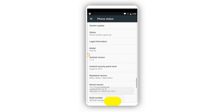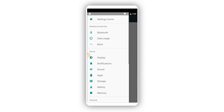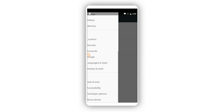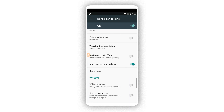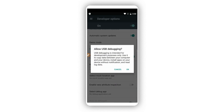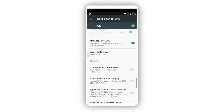Tap on Build Number around seven times to activate the developer option — same process as before. Then click on Developer Options and make sure to enable USB Debugging mode. Click OK and scroll down.